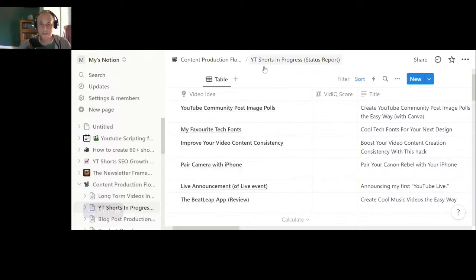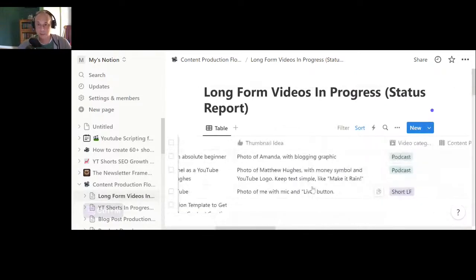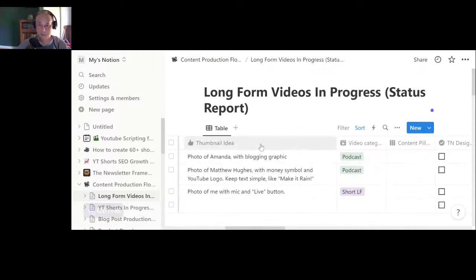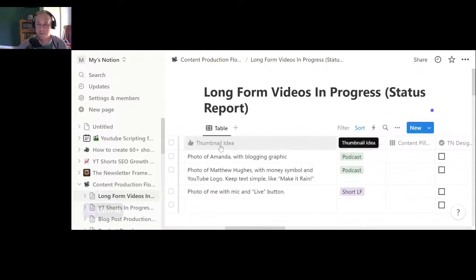I want to mention thumbnails, and I'll switch to the long-form template. The system includes a template for long-form videos in progress as well as short-form. I like to keep them separate because the approach is somewhat different — for example, you don't need thumbnail ideas for Shorts. For long-form videos, the thumbnail is often an afterthought — you've created the whole video and now you're thinking about the thumbnail right before you post. That's probably not going to lead to the best quality thumbnail.